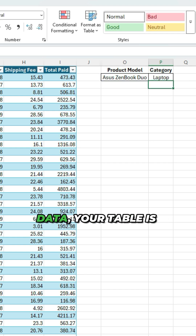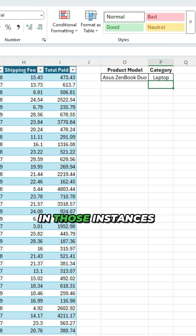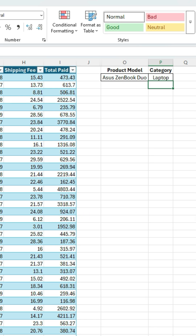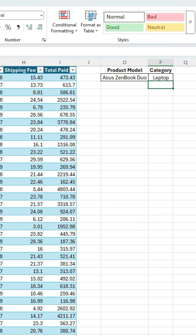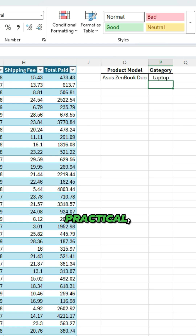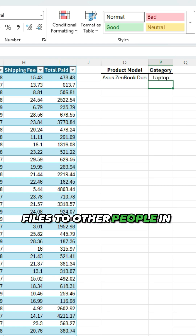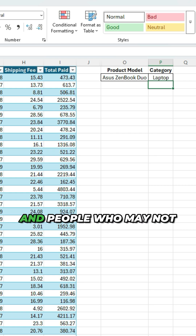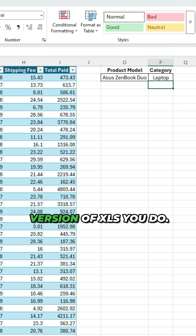In a lot of cases, your data and your table is going to be structured where you're going from left to right. In those instances where you can't, you can use index and match. But in a lot of cases, VLOOKUP is going to be able to do the job. So it's still useful in 2025, and it's still really practical, especially when you're dealing with sending files to other people in your organization who may not have access to the same version of Excel as you do.